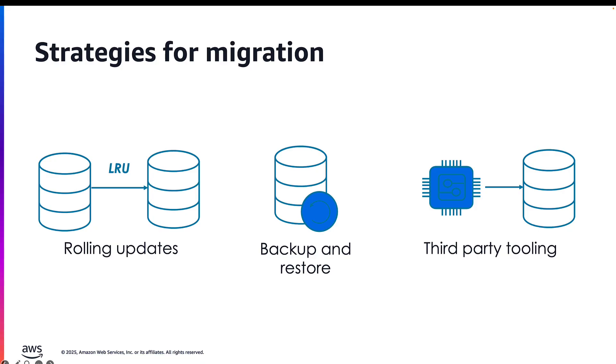If you have an option to stop your applications or pause your traffic, you can always take a backup of your existing Redis OSS cluster and create a new cluster with this backup, create a new Valkey cluster with this backup.